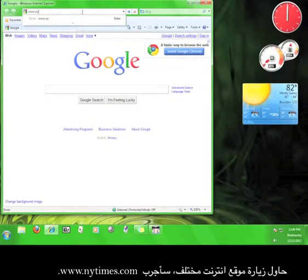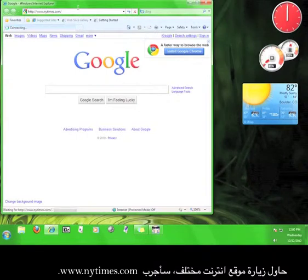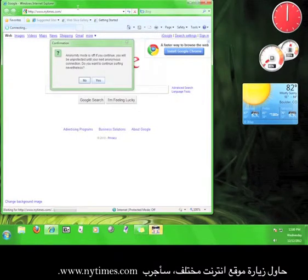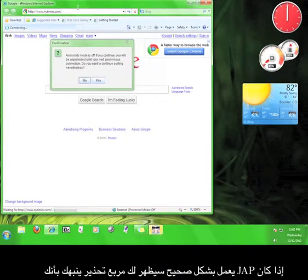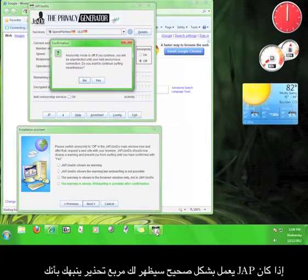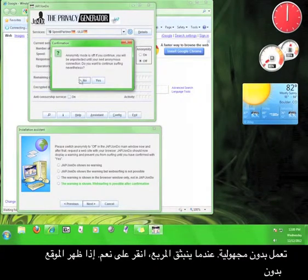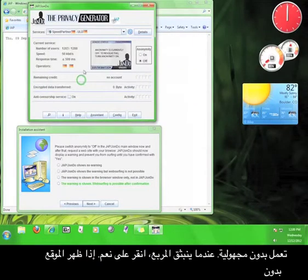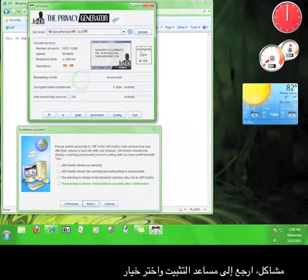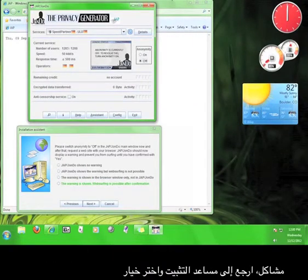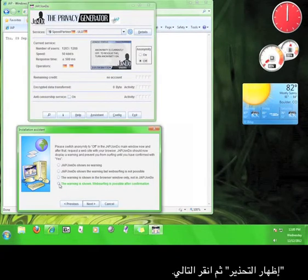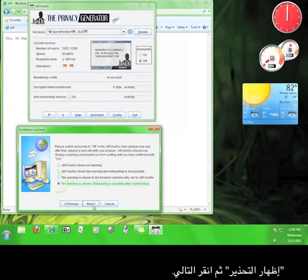I'm going to try www.nytimes.com. If JAP is configured correctly, you should see a warning box alerting you that you are not anonymous. When the box pops up, click Yes. If the website shows up with no problem, go back to the Installation Assistant and check the option that says The Warning is Show, and then click Next.